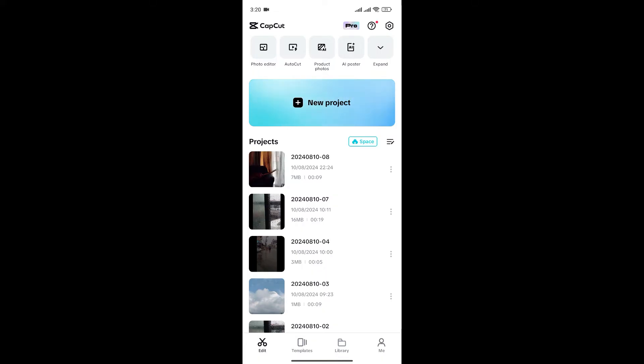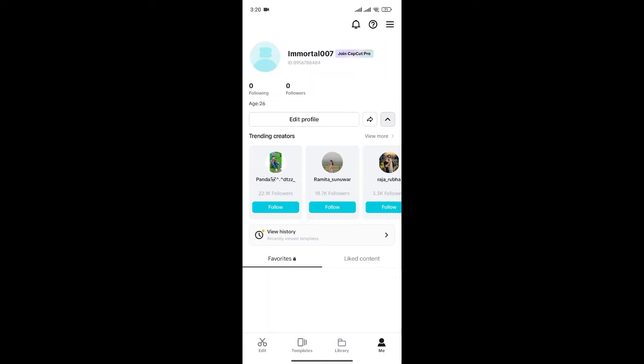Now, simply click on the profile icon to head to your CapCut account. You can see the edit button, click on it.